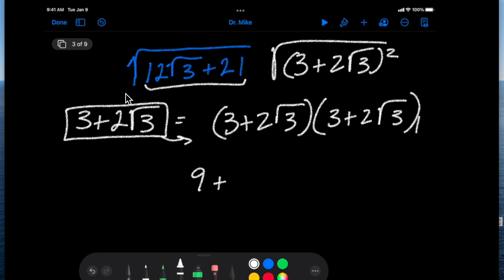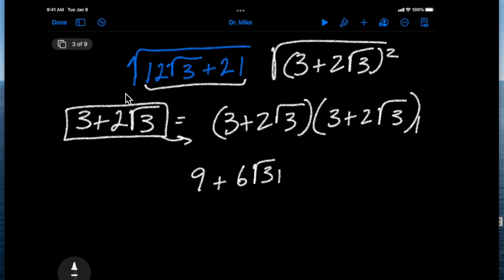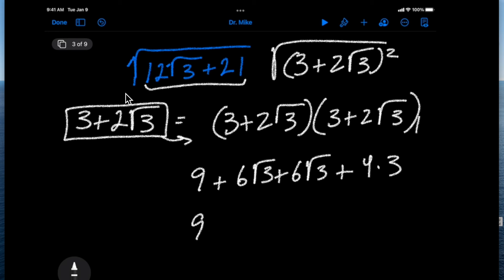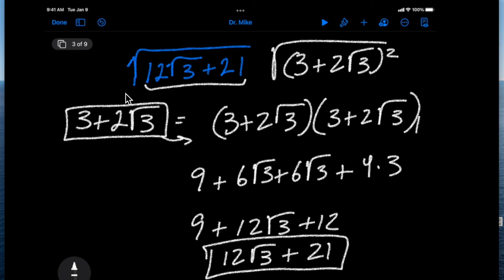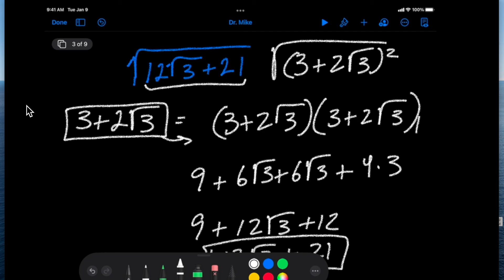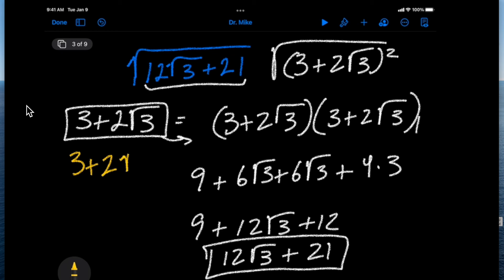That gives us 9 plus 12 square root of 3 plus 12, which equals 21 plus 12 square root of 3. Indeed, when we square this we get the original radicand, which means if you take the square root of that squared, your final answer is simply 3 plus 2 square root of 3.